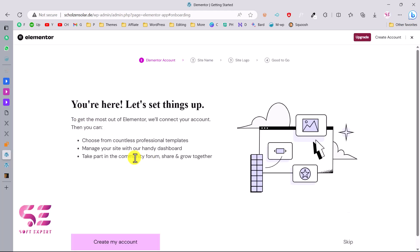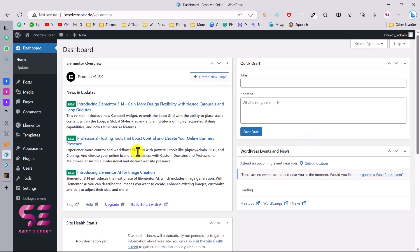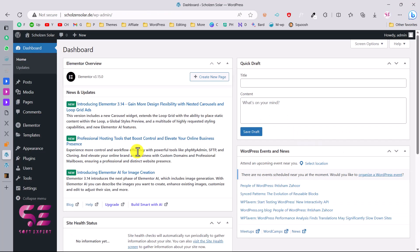Click on the prompt to install the Elementor plugin — this will be our page builder. Activate it, and then you can connect it with your Elementor account where you can use advanced features like the AI image generator. For now let's close that and move on to installing the template.